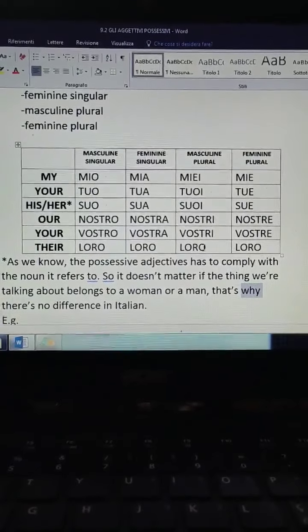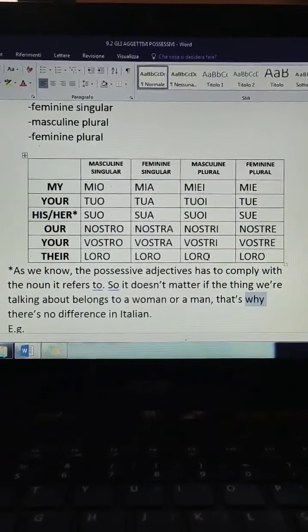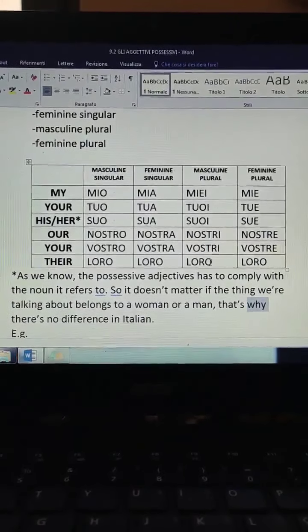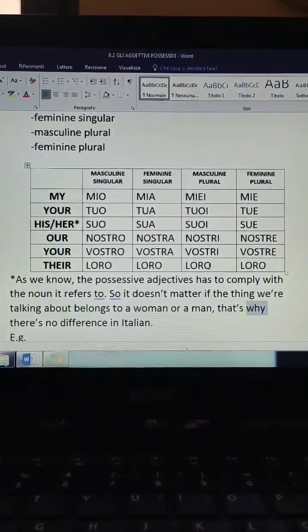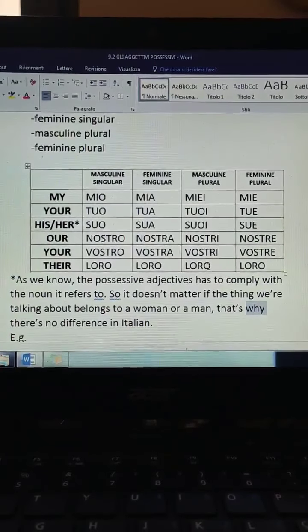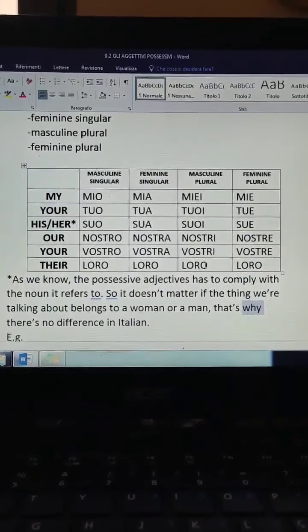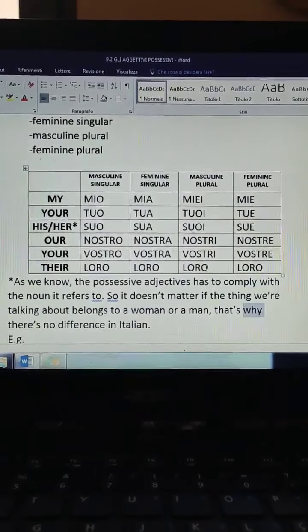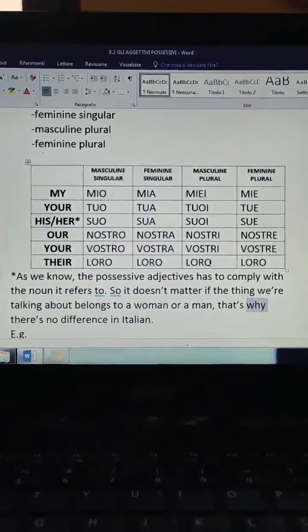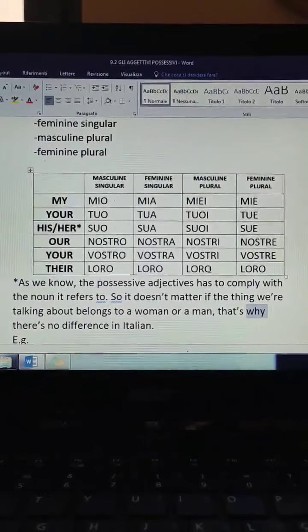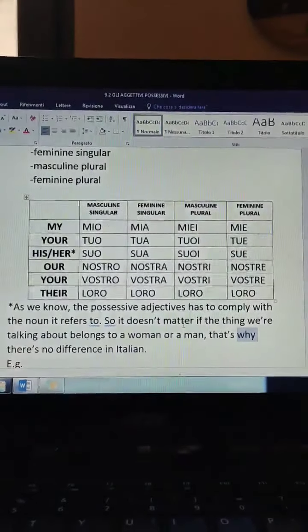And then the last one: there is a possessive adjective that, unlike the other ones, does not act like a first group adjective. It acts as an unvarying adjective, like pari, dispari, blu, rosa, viola, and all the ones we've seen before. Indeed, as you can see, it stays the same — it doesn't change. It stays loro, loro, loro, loro. Just like the pronoun. This is the easiest one — you can't go wrong with loro.